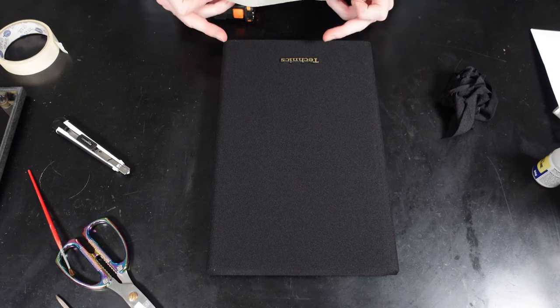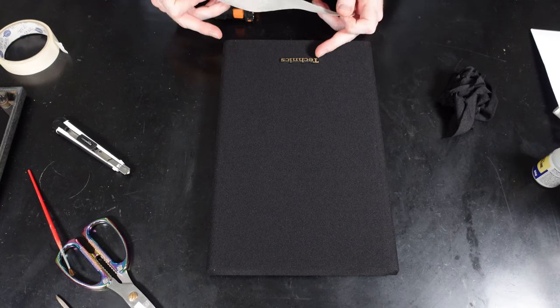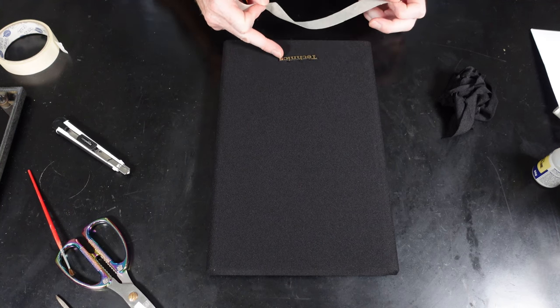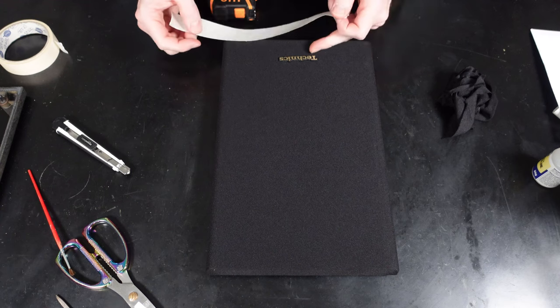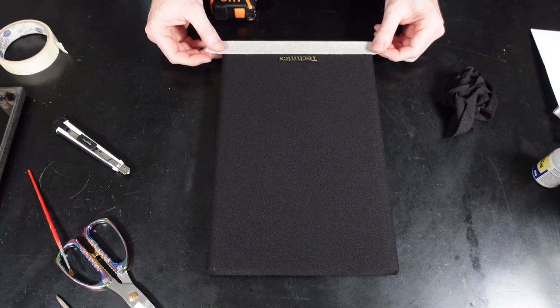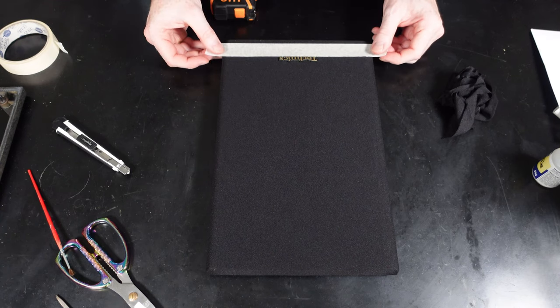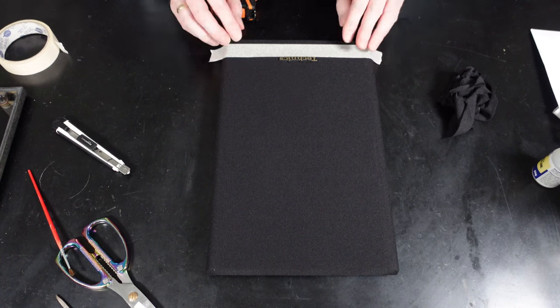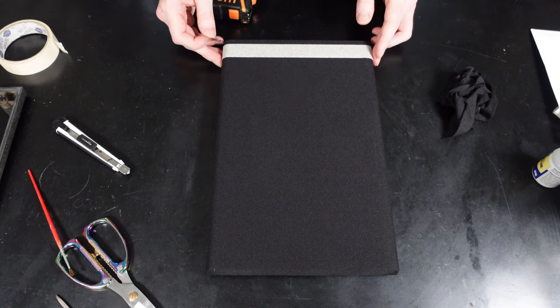All I'm going to do here is measure it all out, make sure I've got it central and roughly at the right height similar to what it was before. Then I'm going to use some super glue on the back of it and stick it down.